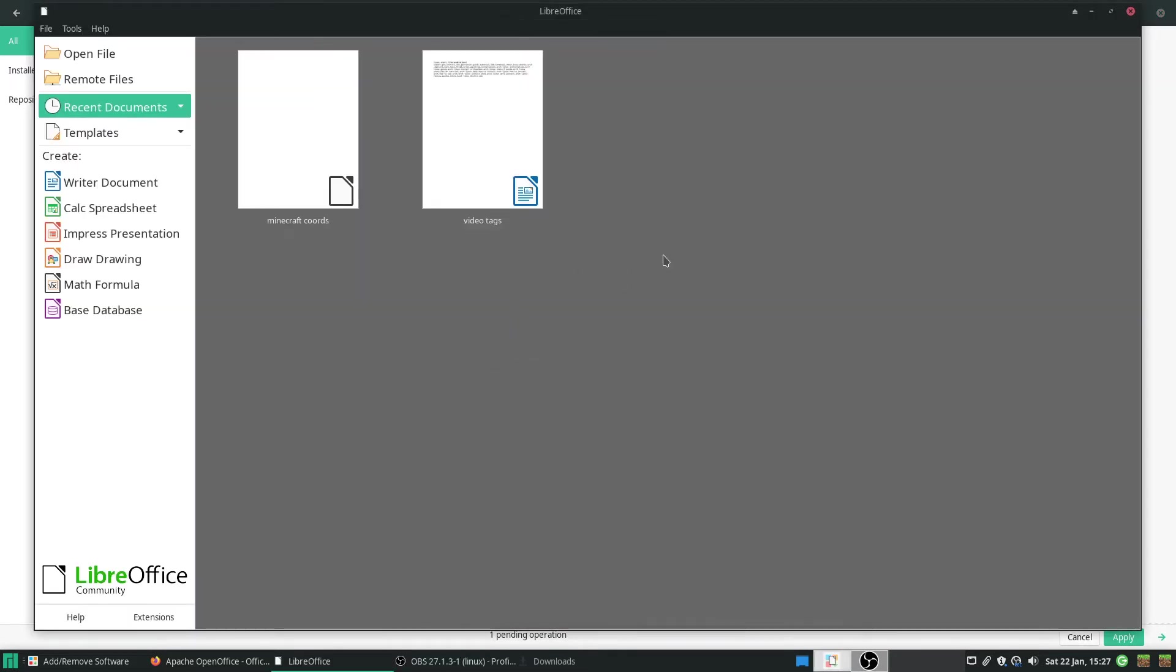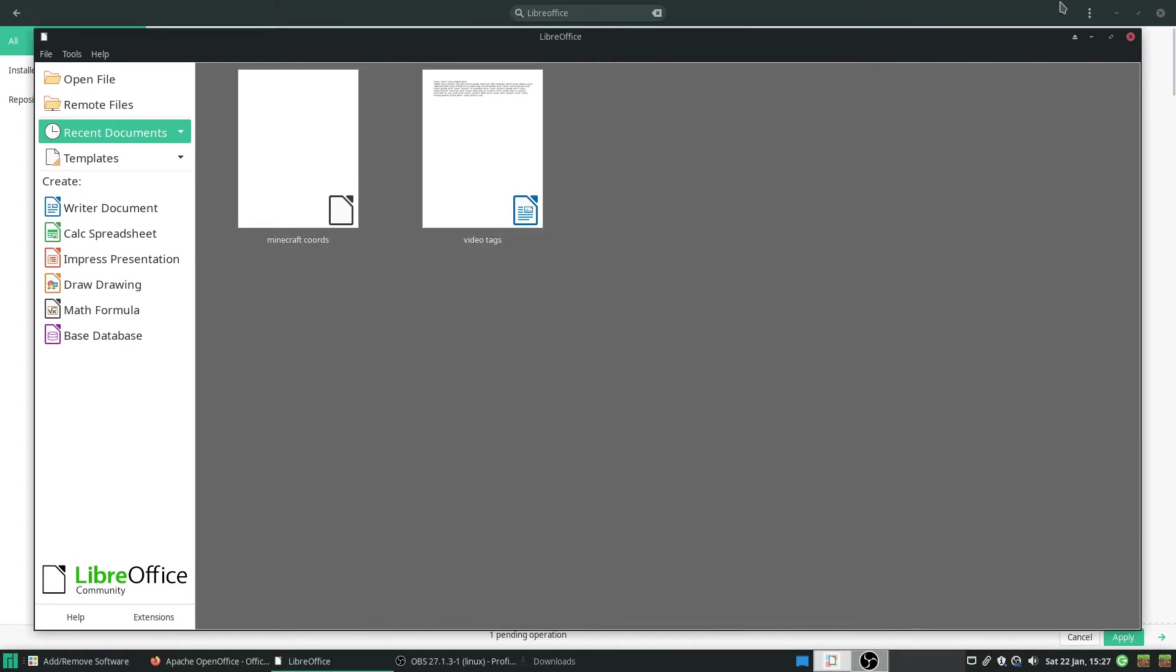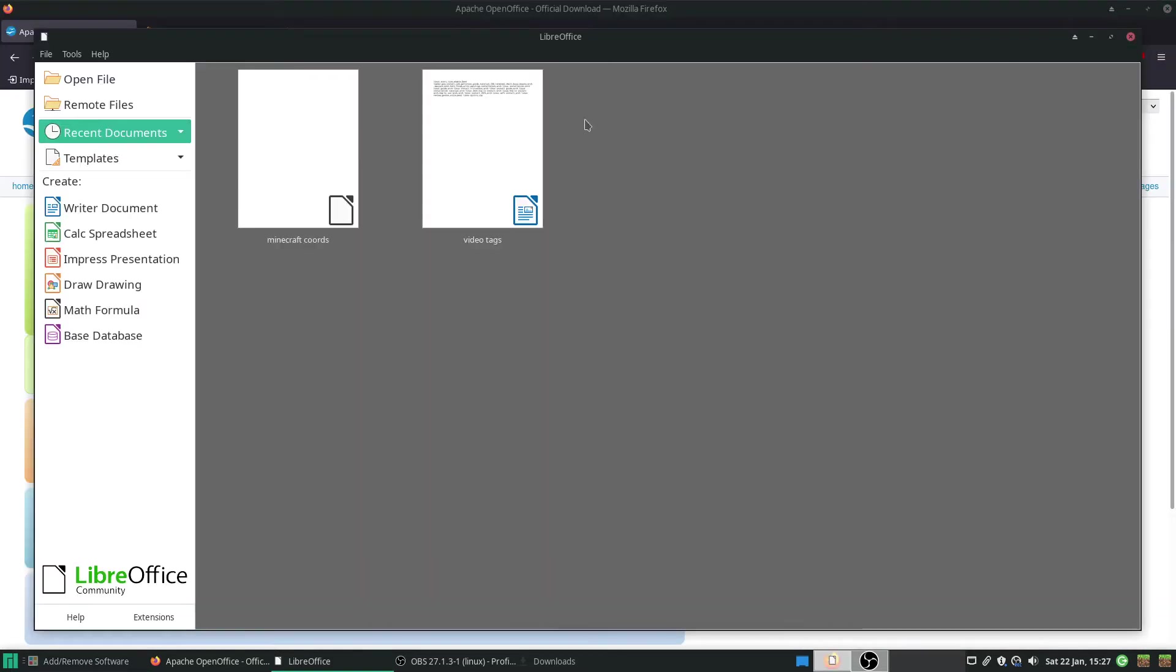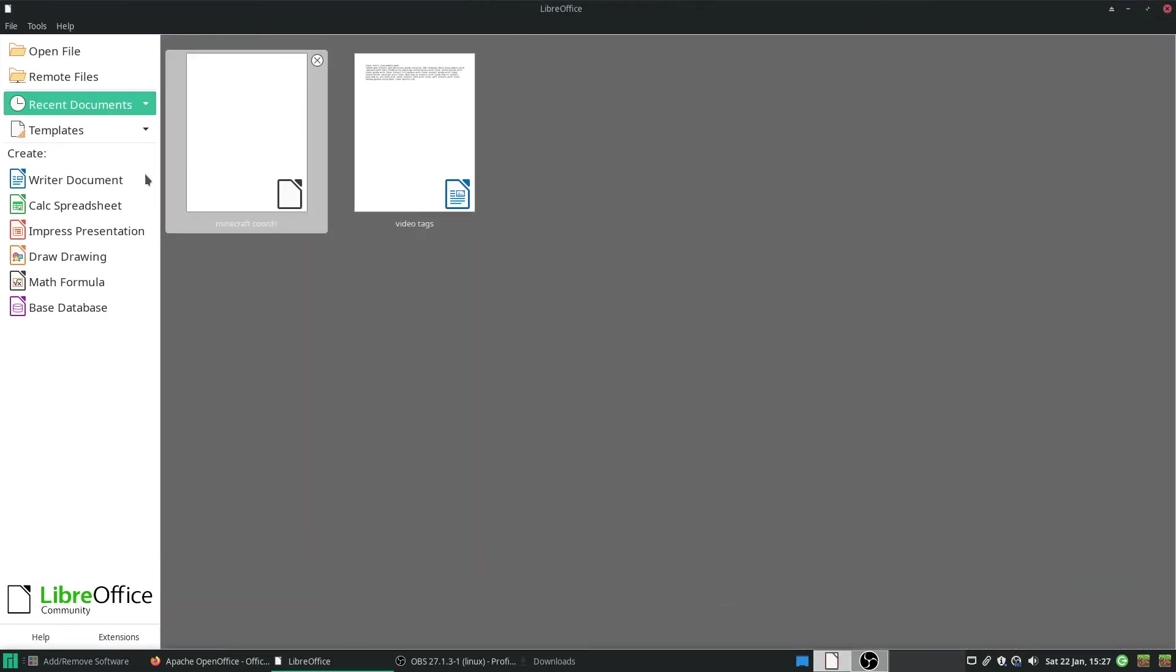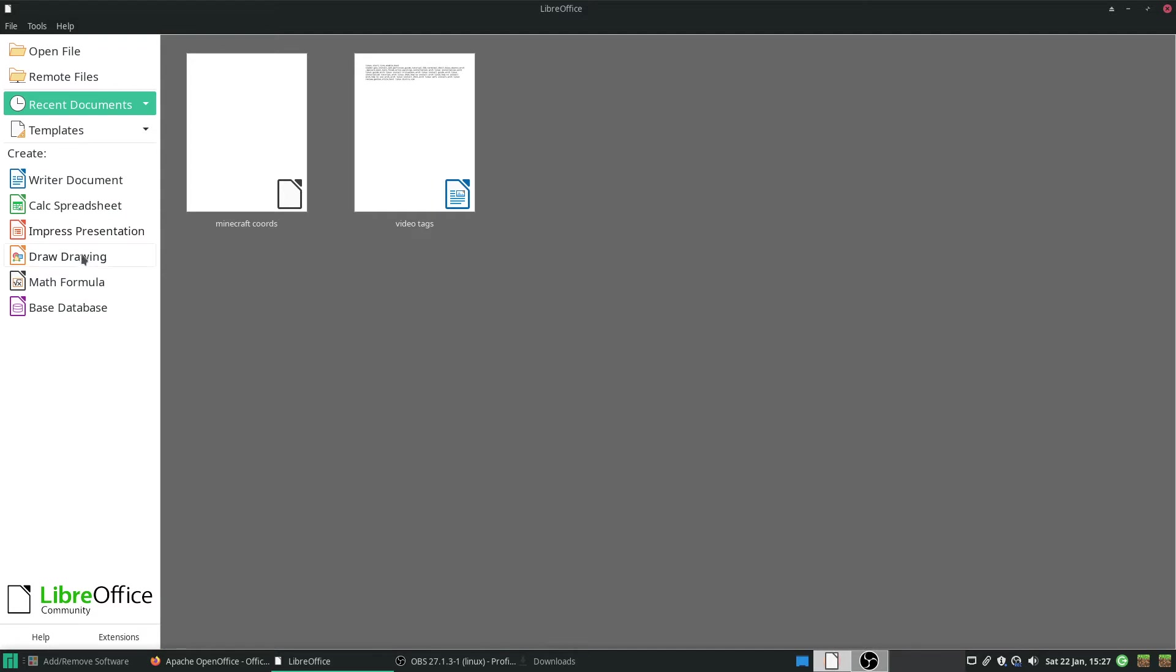So when you open LibreOffice, you have a couple choices. You've got your Word, you've got Excel, you've got your PowerPoint drawing, which would be Microsoft's presentation. That's been a while since that's existed. Microsoft, so the presentation and publication.